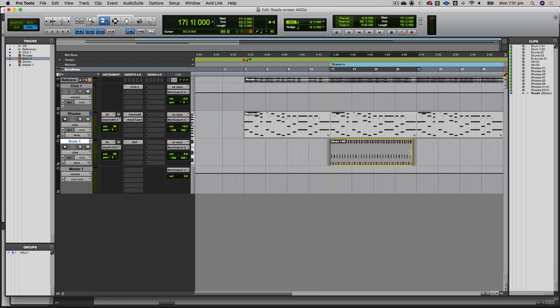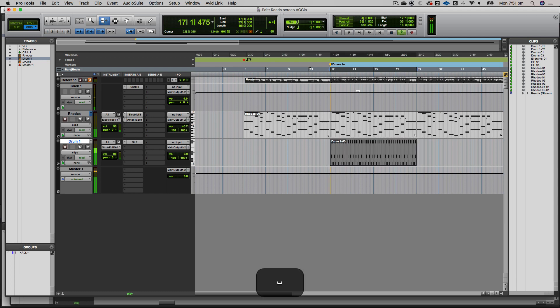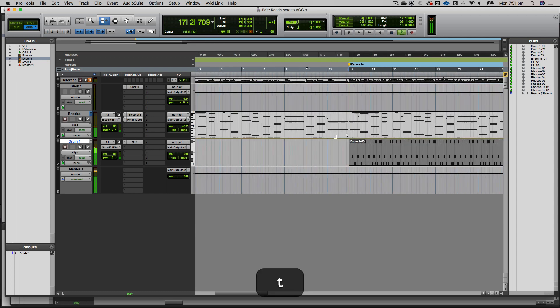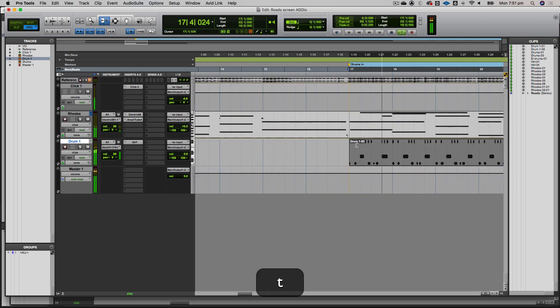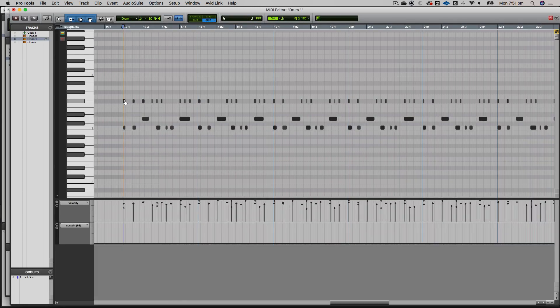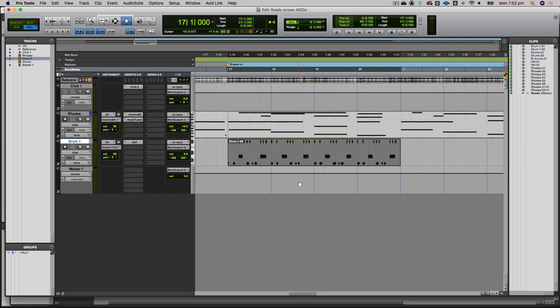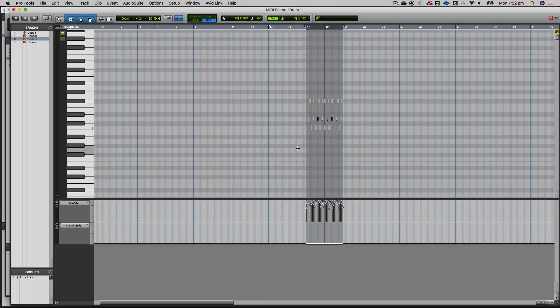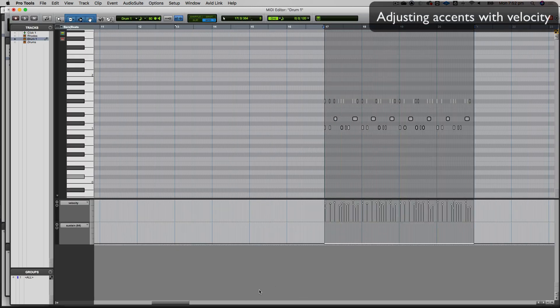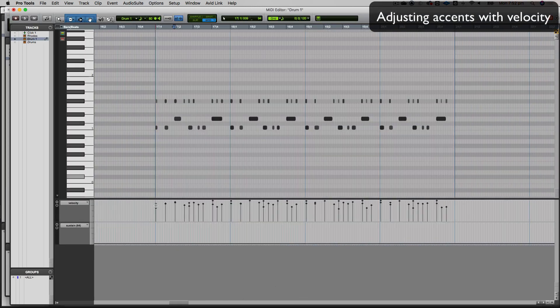I just saw I missed the first hi-hat, so let's fix that. Let me just work on four bars, get the accents right, and then I'll loop it back out again.